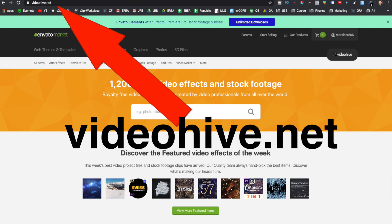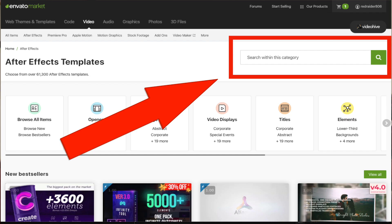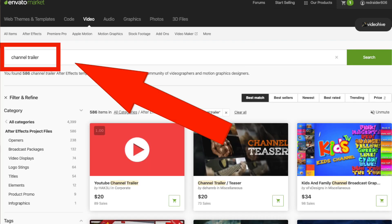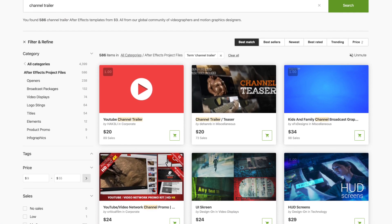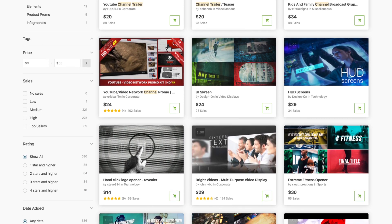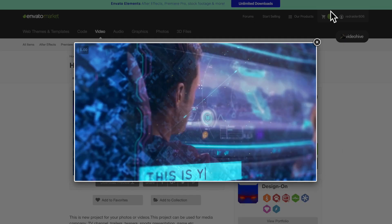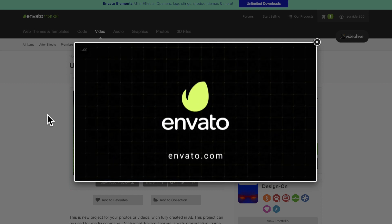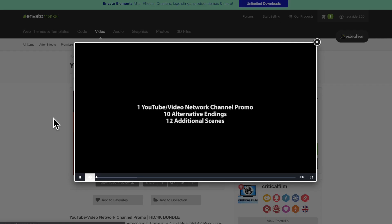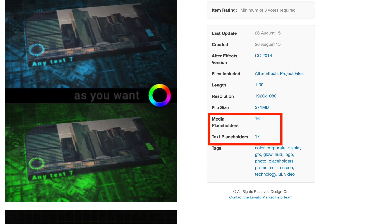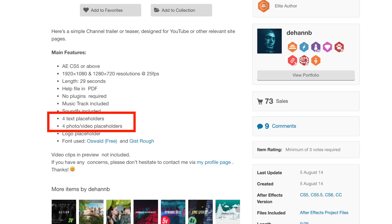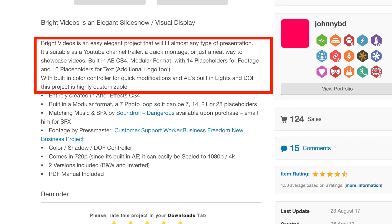First, you're going to go to videohive.net. Then you're going to click on After Effects and go to the search toolbar and search for channel trailer. Then you're going to search through the available templates — the ones that look appealing and that you want to represent the intro to your channel. Click through a few, see the ones you like, see the ones that are very active and ones that are a little bit more calm. Really, what matches your personality and what the channel is going to be about. Once you select the one you want to use, be sure to look at the text, photo, and video placeholder notes — so you know how many pieces of text, how many videos, and how many photos you can actually use within that template.